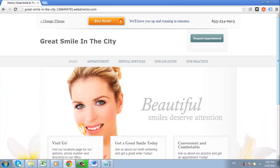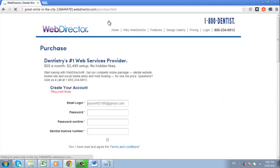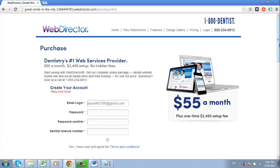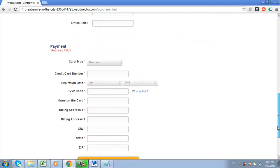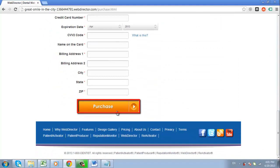If you do decide to purchase this dental website design, you can simply click the Buy Now button at the top of the page. This will direct you to a page where you can enter your account details and pay for the service. When you have done this, simply click Purchase.